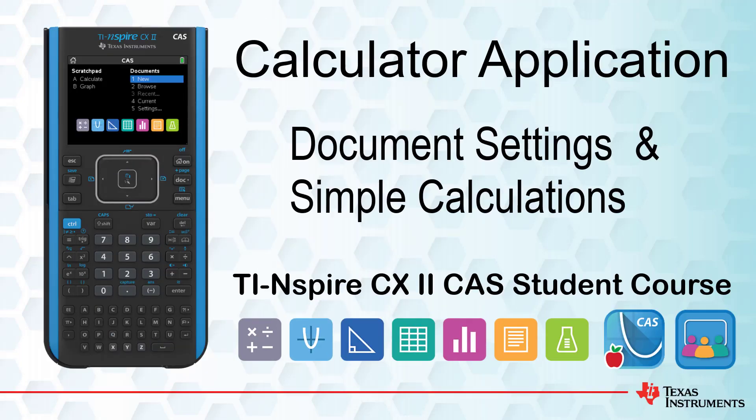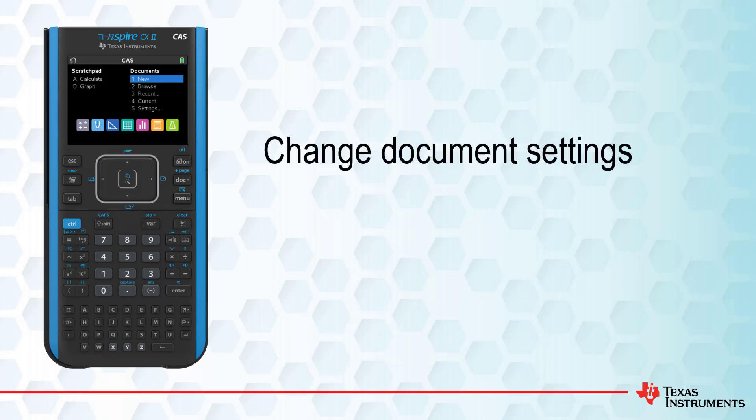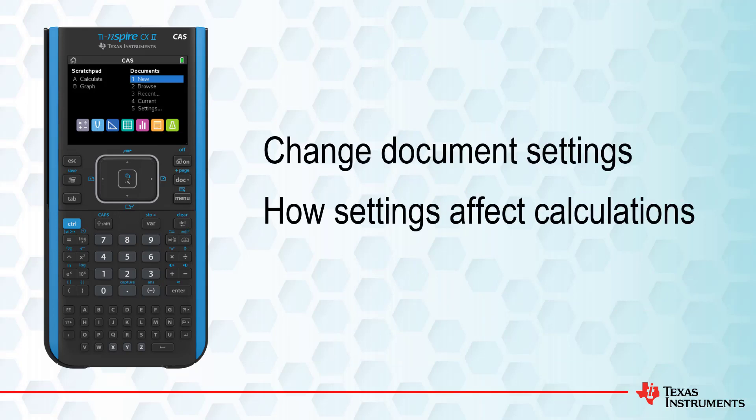This tutorial is part of the TI Inspire CX CAS Technology Student course. In this session, we will see how to change document settings and what effect these document settings have on custom calculations.